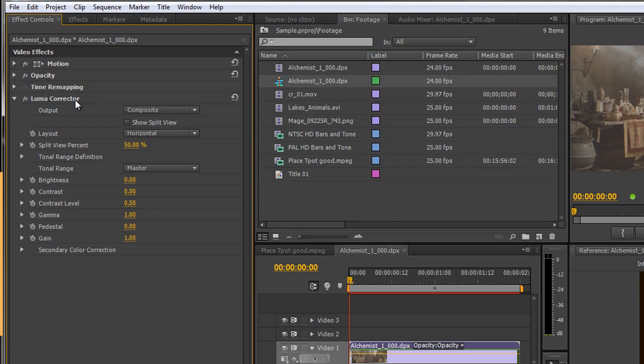Now Luma corrector in some ways is quite like the three way color corrector in that you actually have opportunities to deal with shadows, mid-tones and highlights. We're only going to deal with this as one item but you can go in and deal with the individual bits of highlights, mid-tones and shadows.